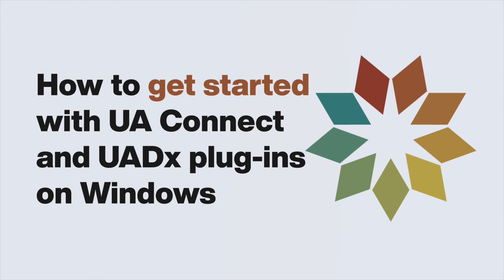For more information about installing UAConnect and UADX plugins, please see our tutorial for getting started with UAConnect and UADX plugins on Windows.